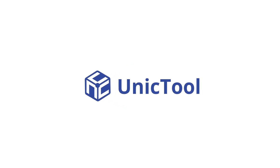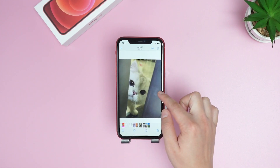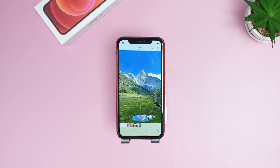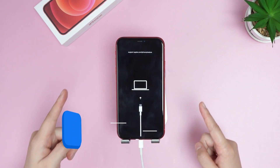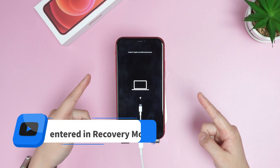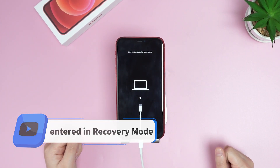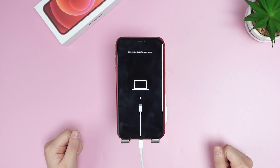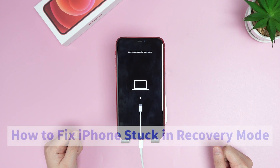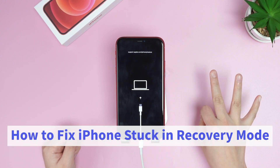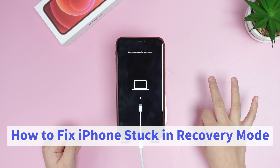Welcome back to UniqueTool channel. You may have faced a problem like this — your device has entered recovery mode. But don't be afraid or upset. It's fixable, and I will show you three ways to fix iPhone stuck in recovery mode.